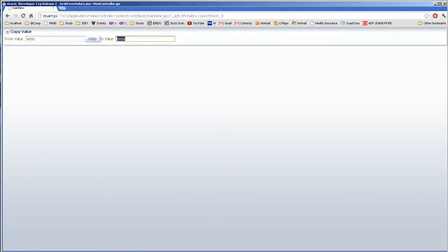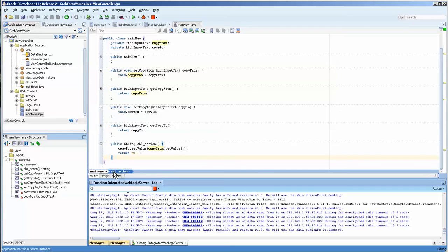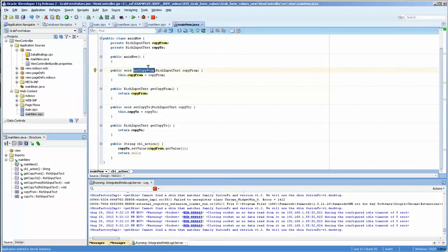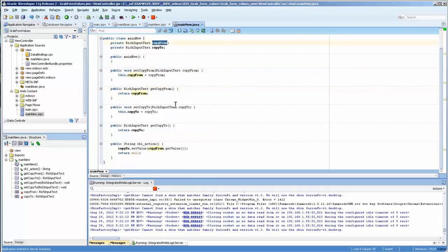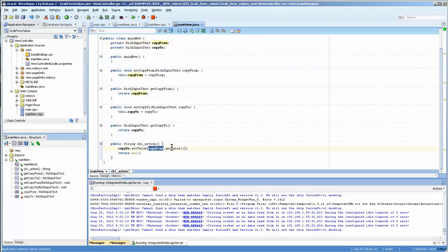And, you know, you could have any number of uses for this. But it really is quite interesting to use. And the thing to notice is that you're not using the getters and setters here necessarily. You're getting it from copy from. Okay, so copy from dot get value. And so keep that in mind.